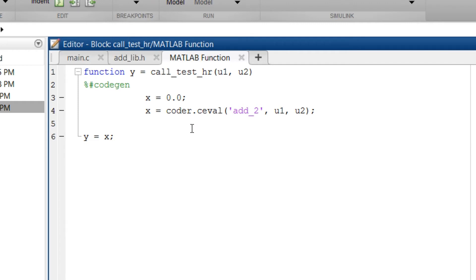That is data1 and data2 addition and to call the c function we use the function coder.ceval.